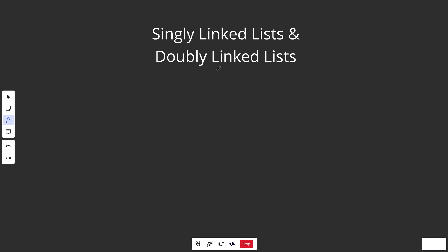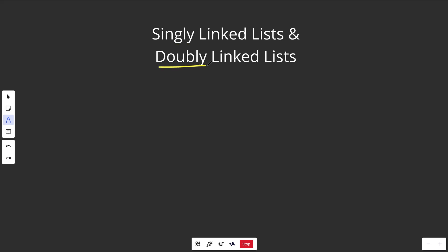Hey guys, Greg here. Let's talk about linked lists today, and there's two types of them: singly linked lists as well as doubly linked lists.